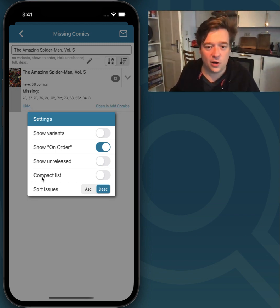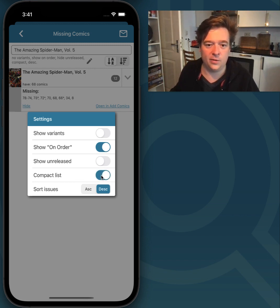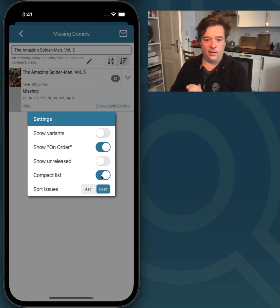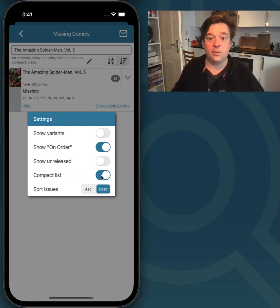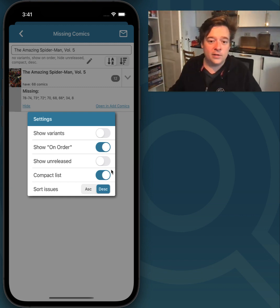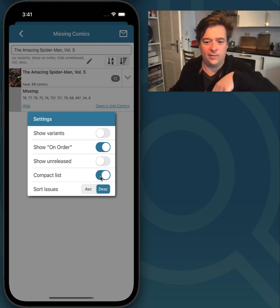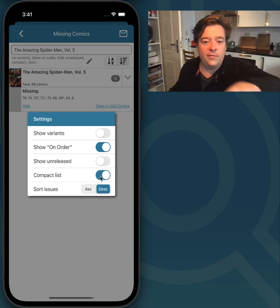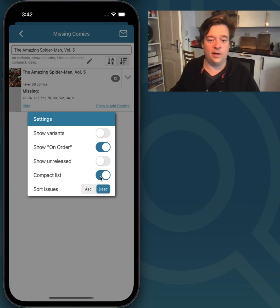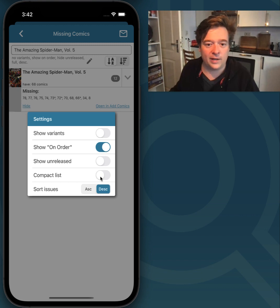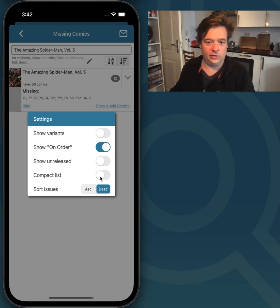It also has an option to compact this list. This will grab the missing comics, and if they are in a sequence, it will put them together. You can see this in the background — you see it happening live. You see 74 to 78 are issues that I'm missing. If I switch off compact list, it will just show you 74, 75, 76, etc.